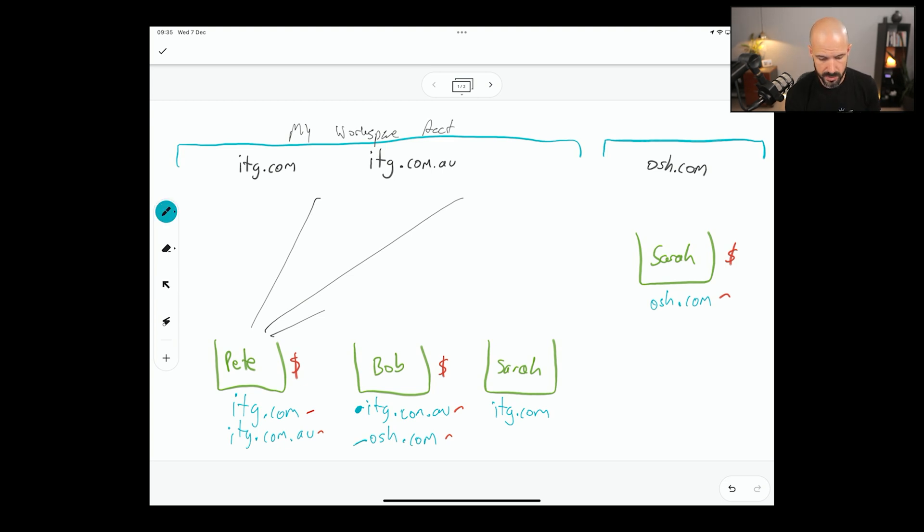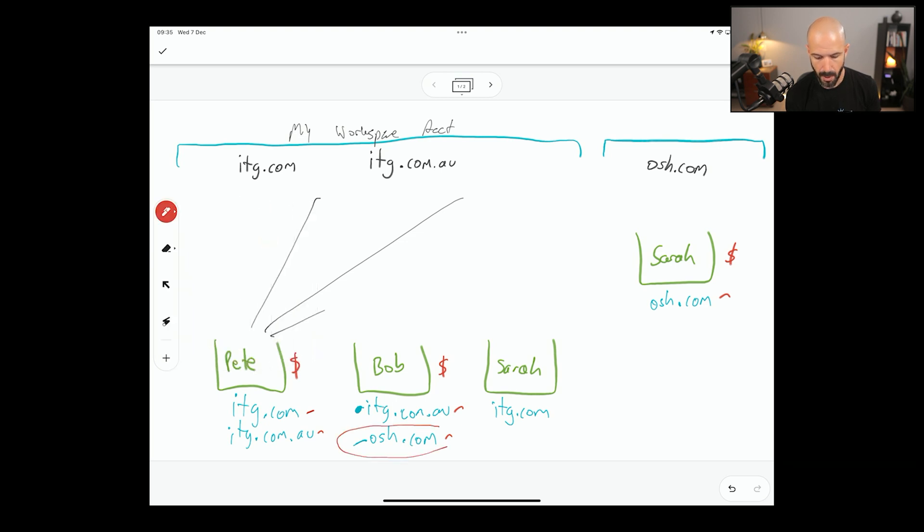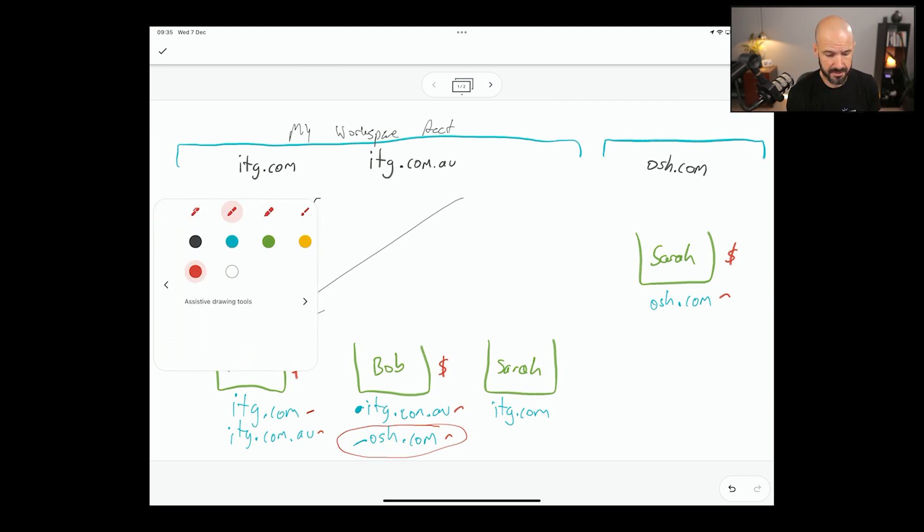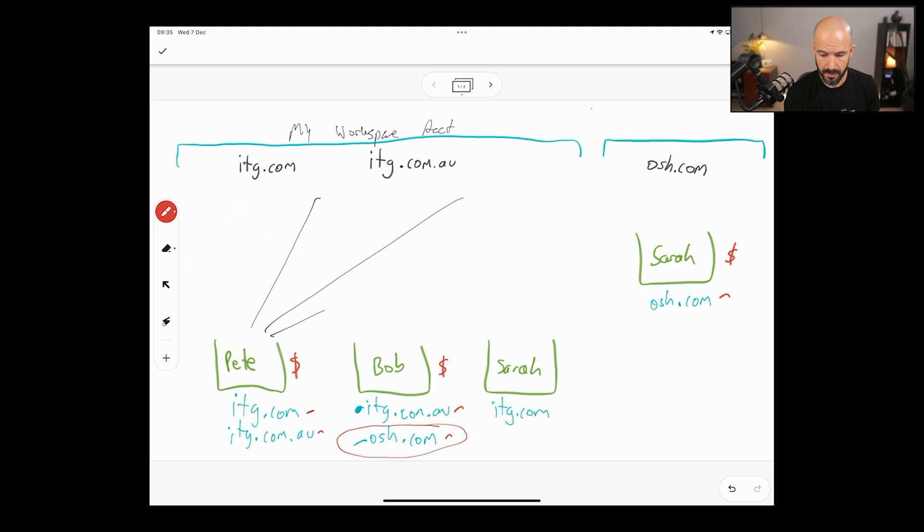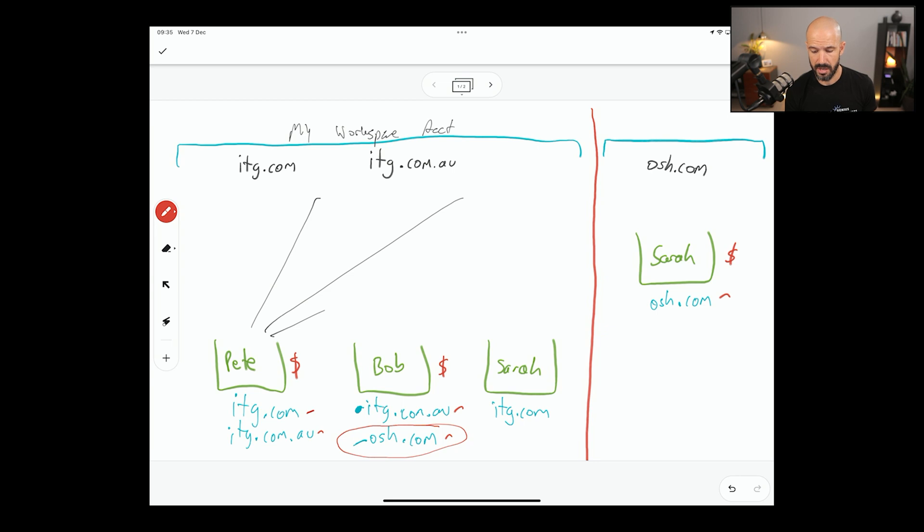But we've got a little problem here. What do we do with this account? Bob needs an OSH email and all of a sudden we've got these in two accounts. There's a little bit of a wall here, a Chinese wall between these two accounts. They're no longer connected.